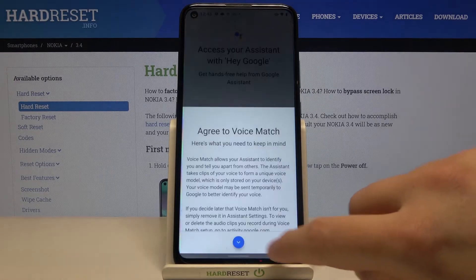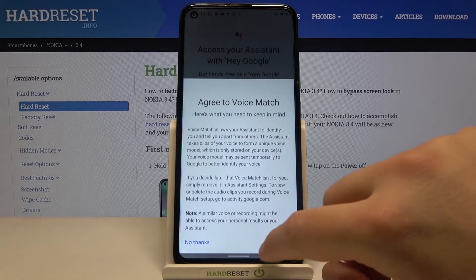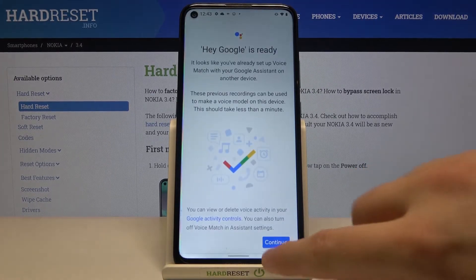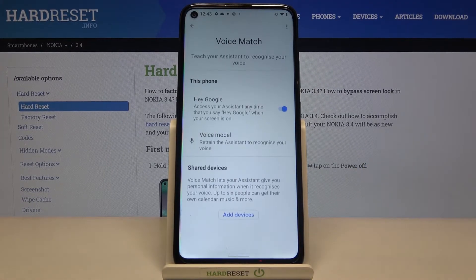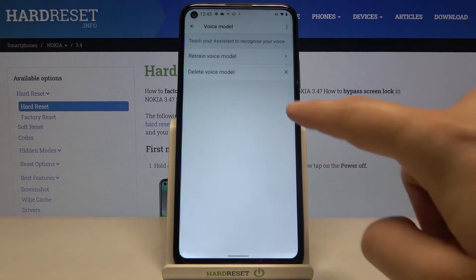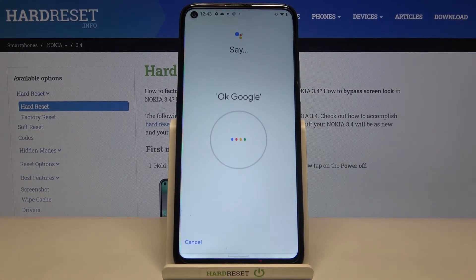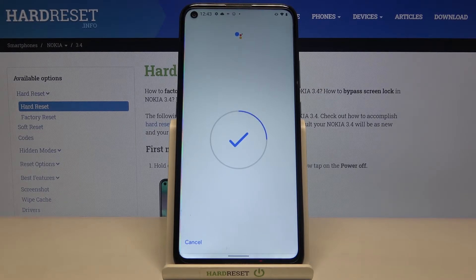Then click Next. In my case this smartphone can already recognize my voice, but in your case you will get the circle like that, and you have to say two times Ok Google and then two times Hey Google.